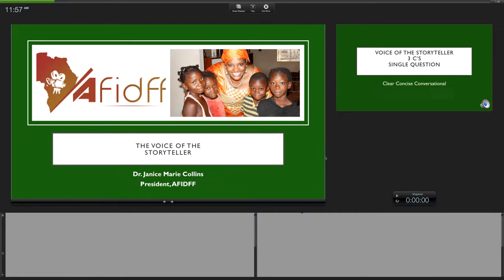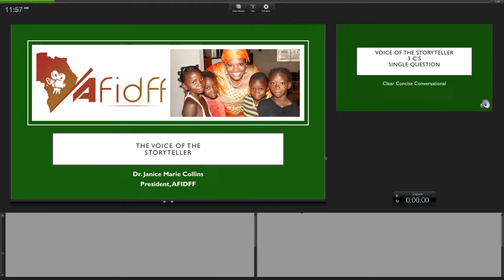The second one will be the voice of the human being behind the story. This is gonna be a little fast because you also have the PowerPoints that you can look at, but this will give you a reference. So the voice of the storyteller—I want to talk about that first because you are important.